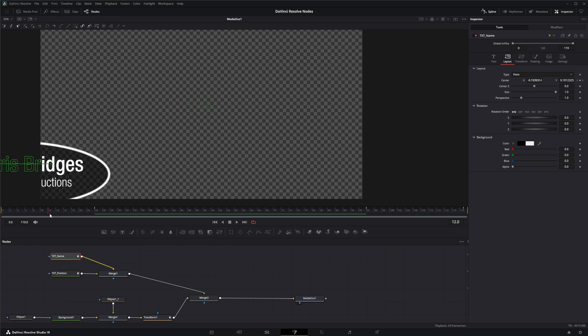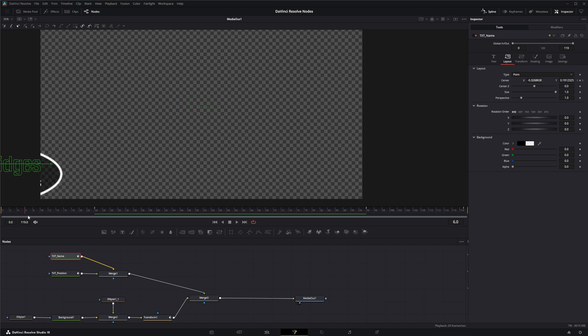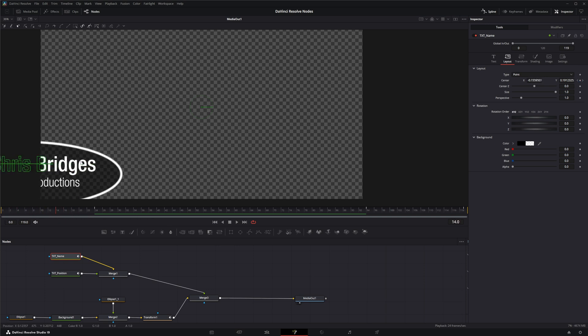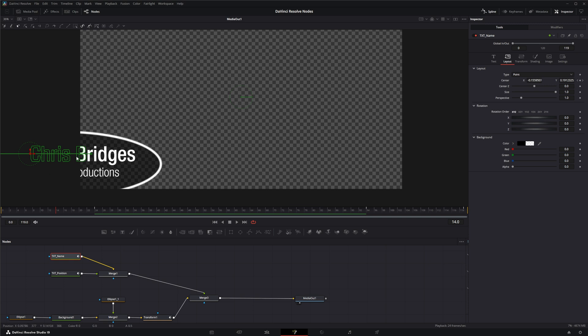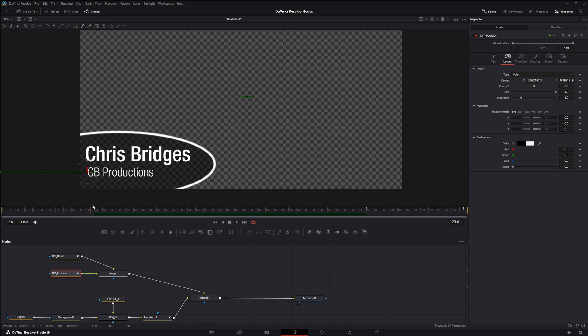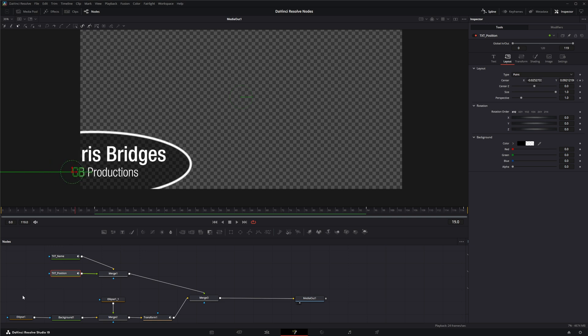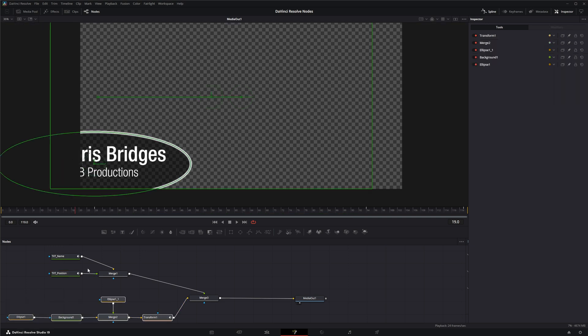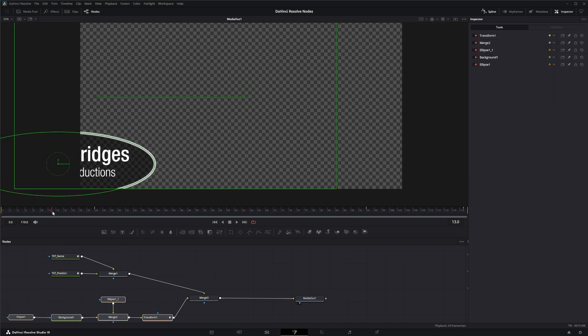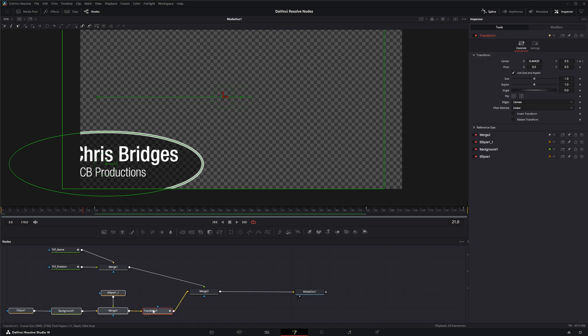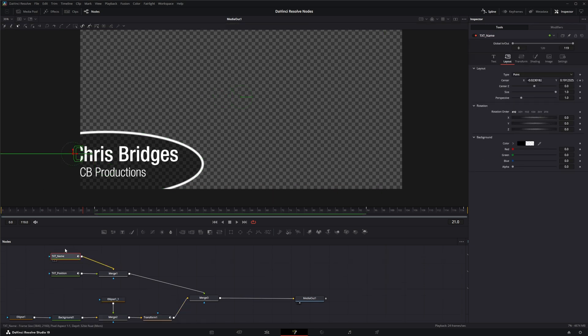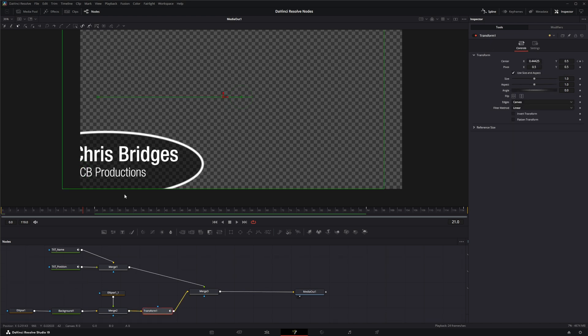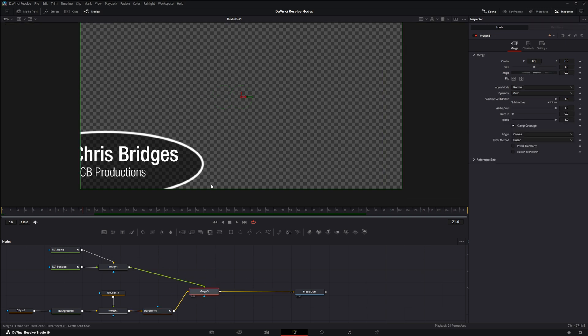I've got the name text animated over here and separate animation for the name position and separate animation for the little graphic. That's all on one transform, so the text is animated in the text node and the little ellipse is animated on a transform node, all merged together.